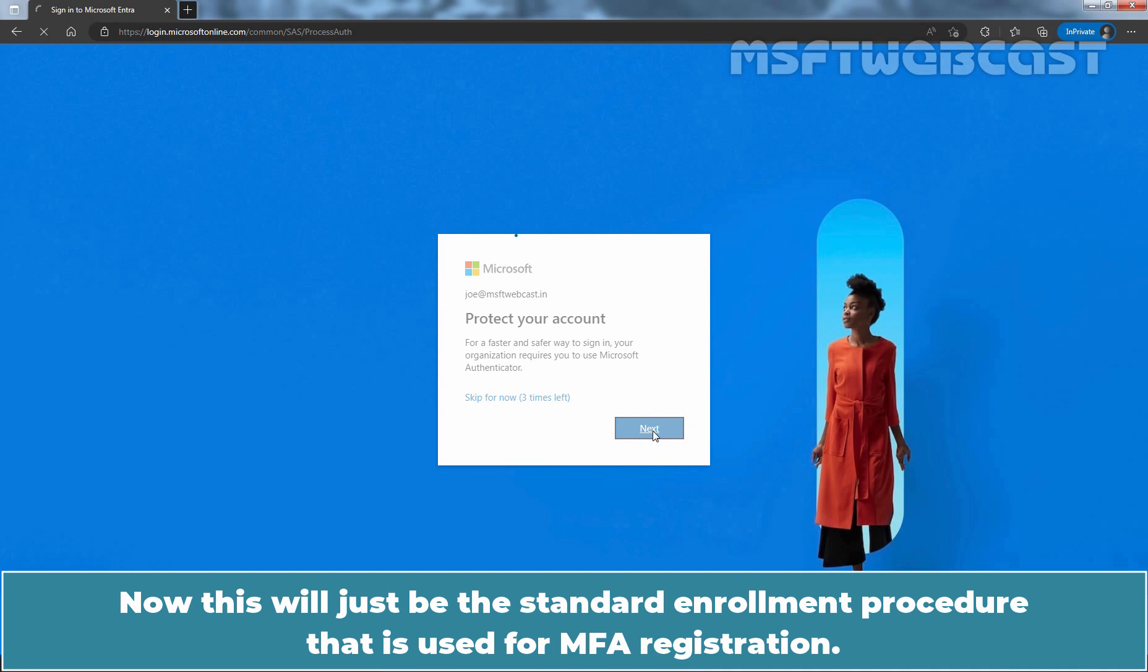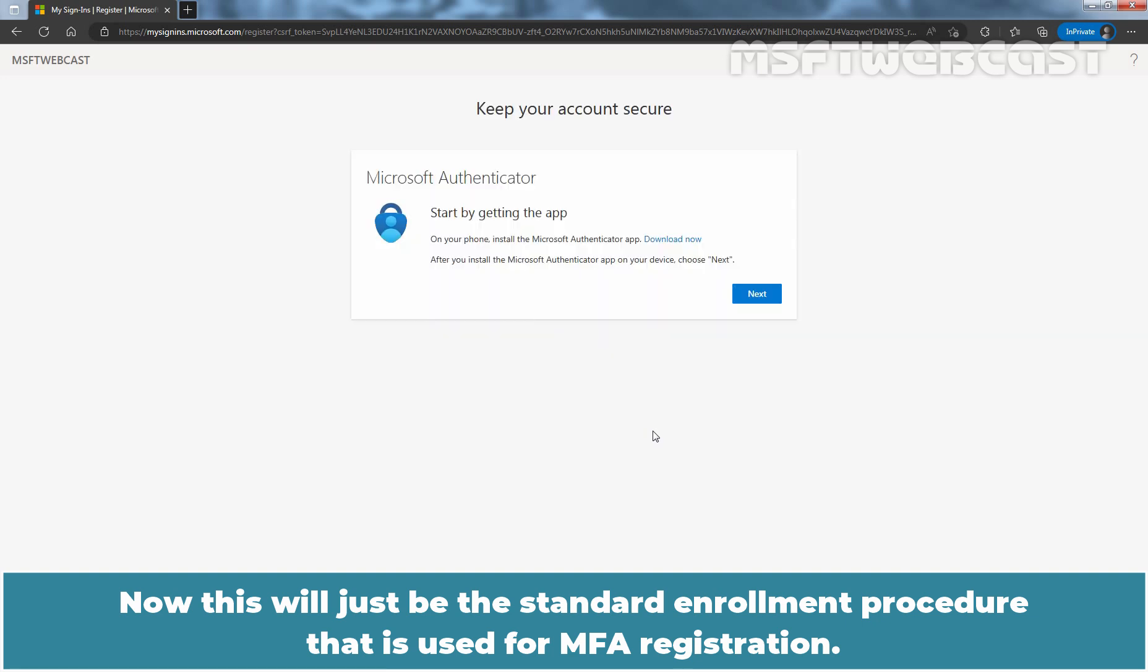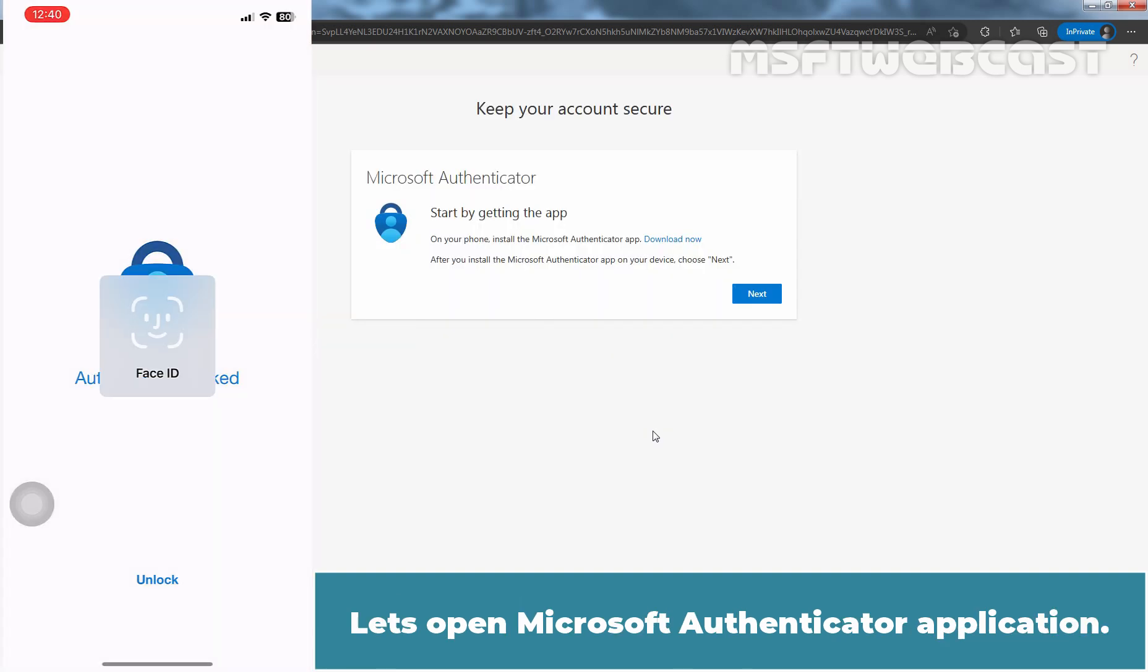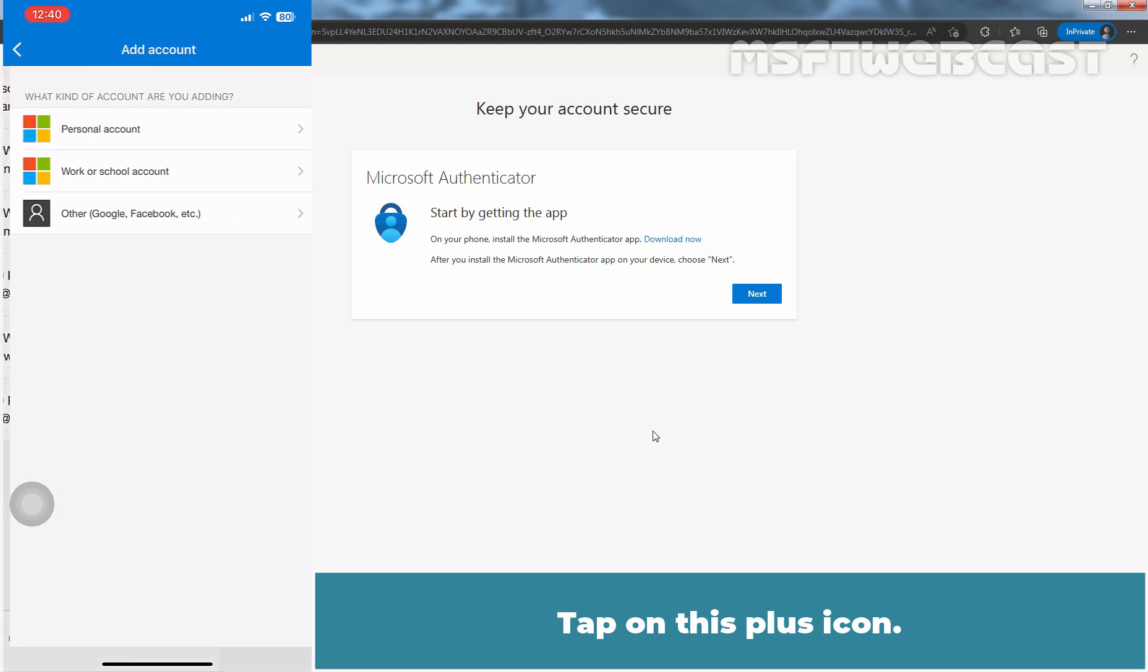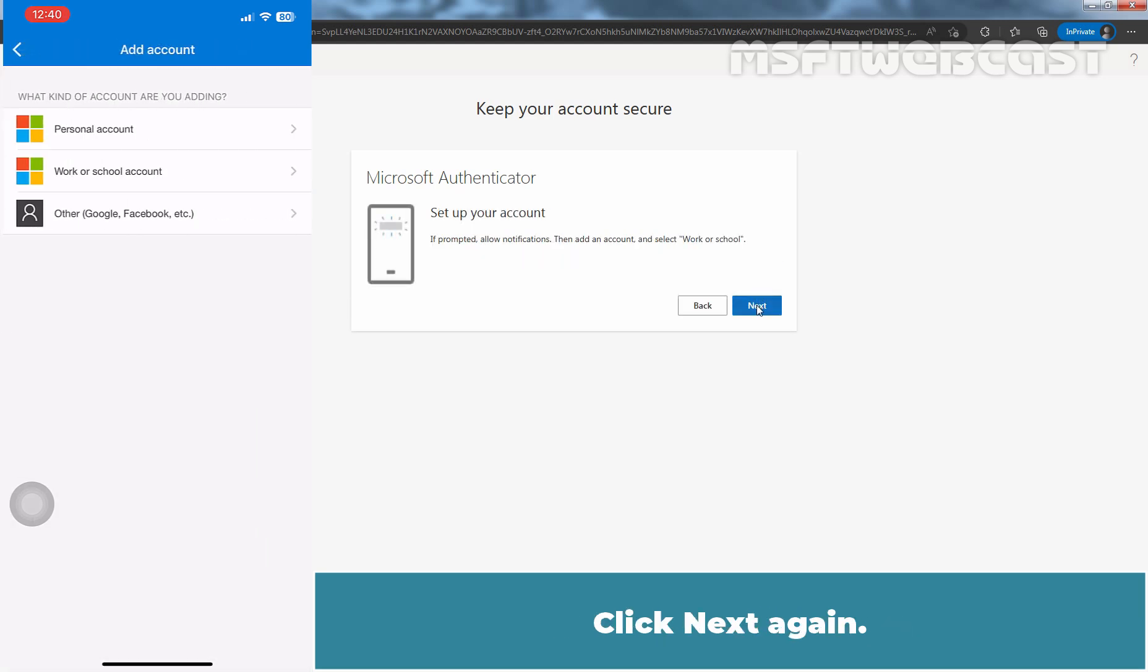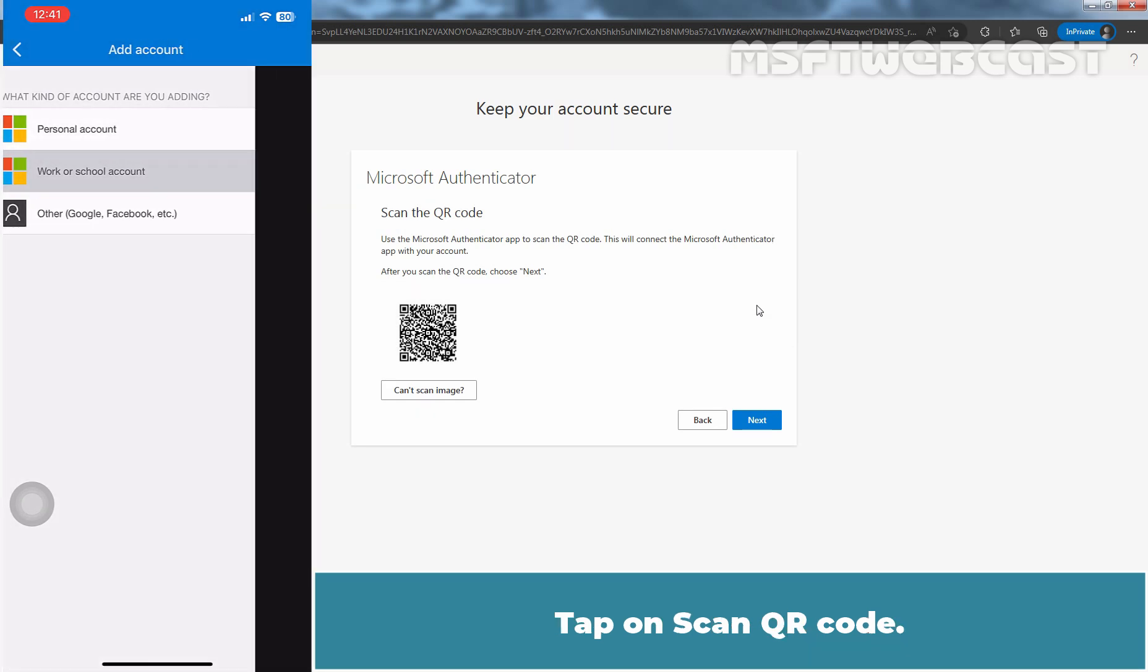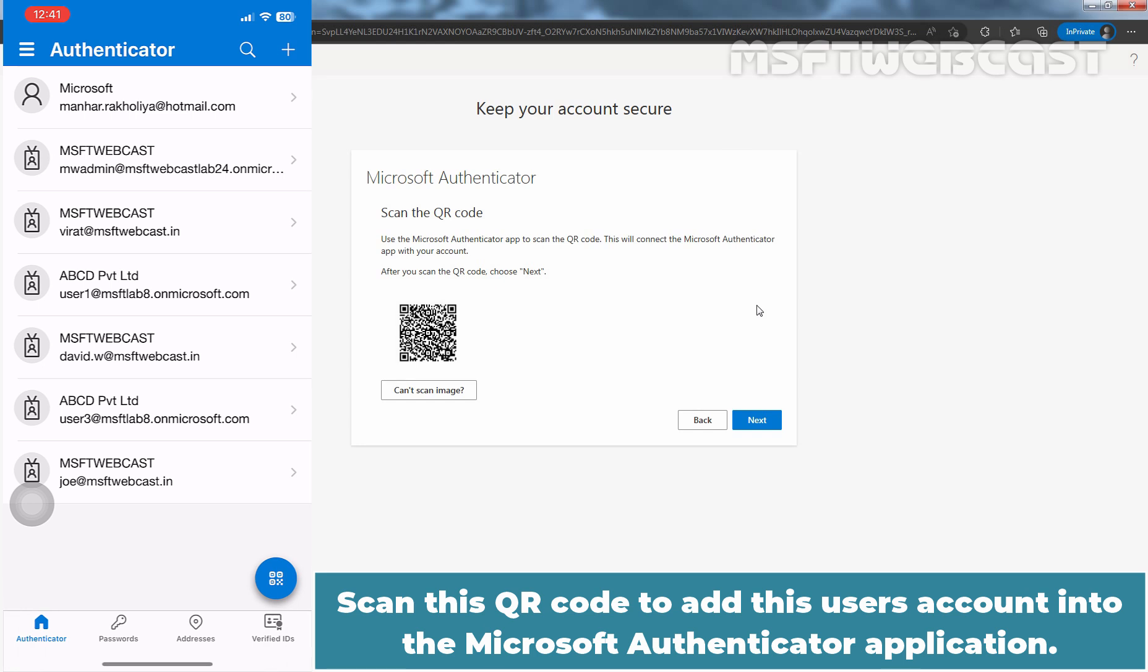Now, this will just be a standard enrollment procedure that is used for MFA registration. Let's open Microsoft Authenticator application. Tap on this plus icon. In browser, click Next. Click Next again. Tap on Work or School Account. Tap on Scan QR Code. Scan this QR code to add the user's account into Microsoft Authenticator application.